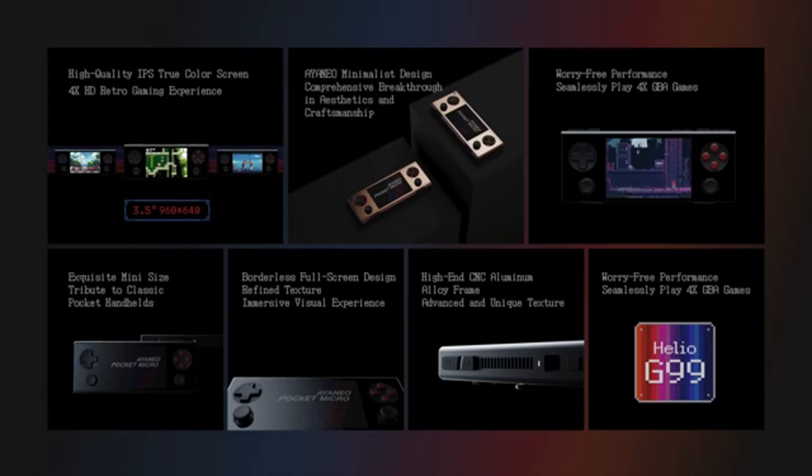Whether you're a fan of retro aesthetics or modern technology, the Pocket DMG, Pocket Micro, and the new mini-PC have something for everyone.